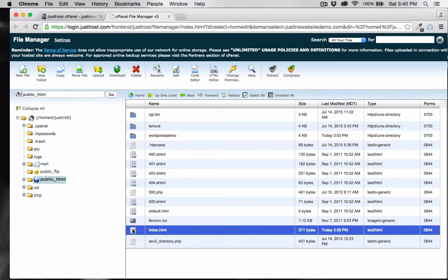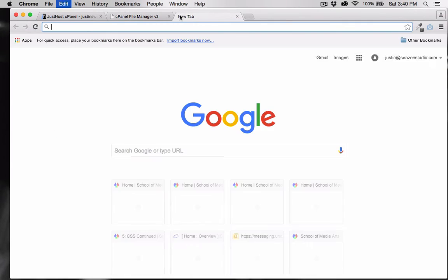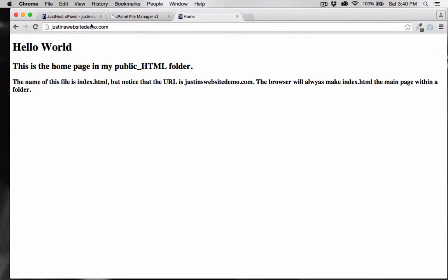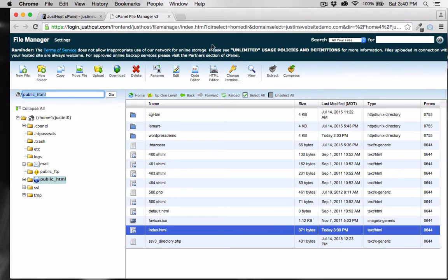Let's go to the web address associated with this folder. Notice that the web address is justinswebsitedemo.com, and not index.html. The browser will know that index.html is intended to be the home page.